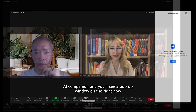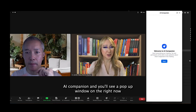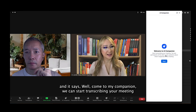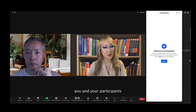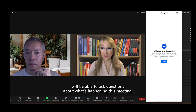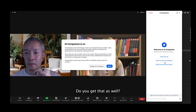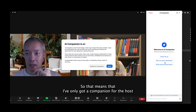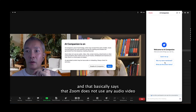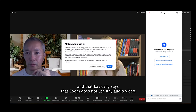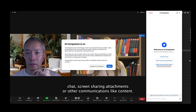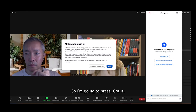Let's press on AI Companion and you'll see a pop-up window on the right. It says, 'Welcome to AI Companion. We can start transcribing your meeting. You and your participants will be able to ask questions about what's happening in this meeting.' I'm going to press Start so that everyone can see what happens. A pop-up box comes up again — do you get that as well? No, I do not. Okay, so that means I've only got the AI Companion as the host. It states that Zoom does not use any audio, video, chat, screen sharing attachments, or other communications. I'm going to press 'Got it.'